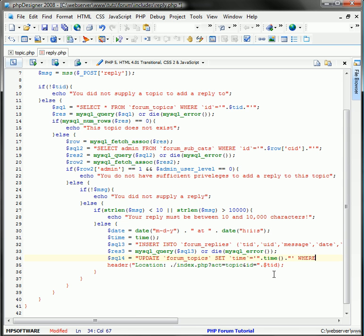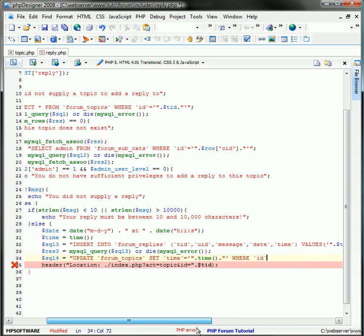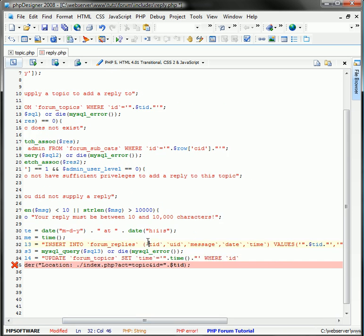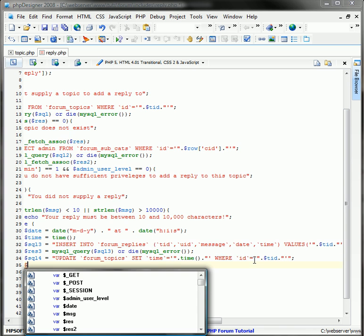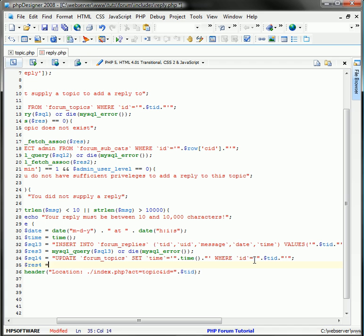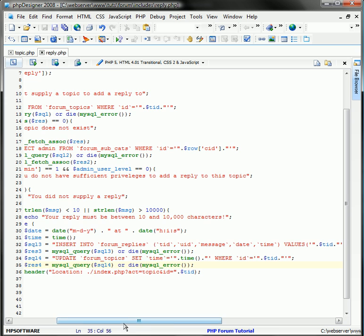And then where ID, and what we have here, we have TID up here, which is our topic ID. So we're just going to set that where ID equals TID. And let's execute the query using our MySQL query function. Remember to use or die MySQL error each time you're using one of these functions.